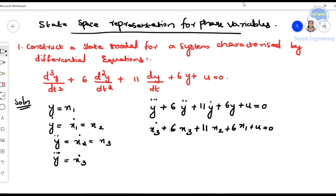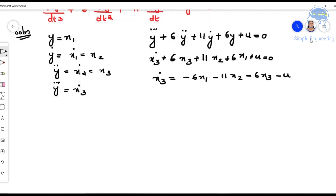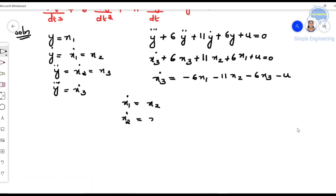The only differential term remaining is ẋ3; the rest are x1, x2, x3 parameters. So we isolate ẋ3 by moving everything to the other side of zero — all positive terms become negative: ẋ3 = -6x1 - 11x2 - 6x3 - u. We now have ẋ1 = x2, ẋ2 = x3, and ẋ3 as derived.